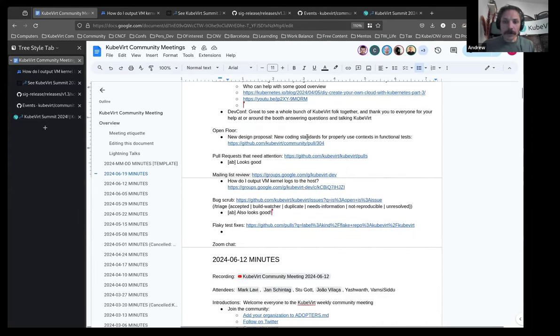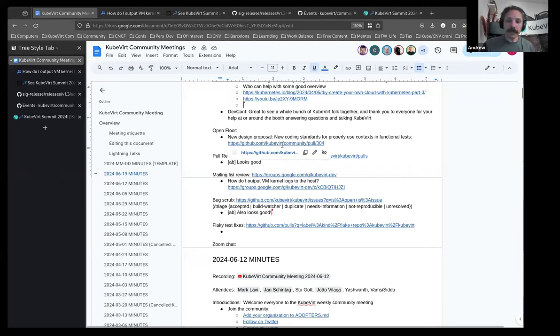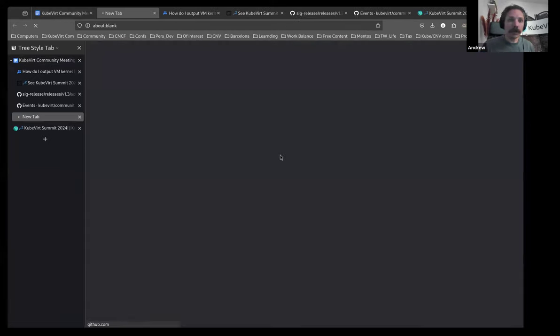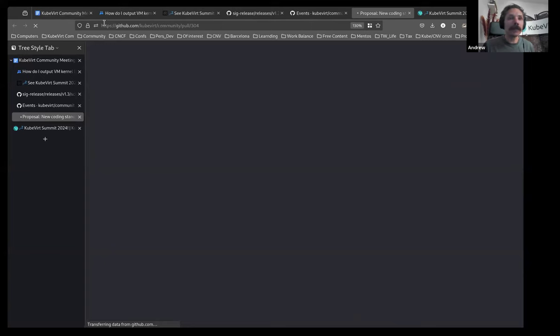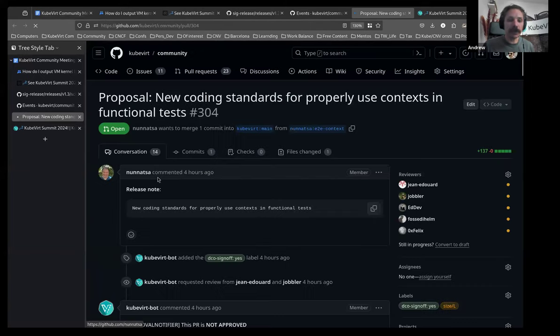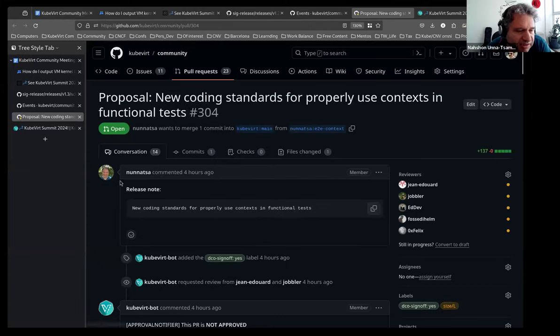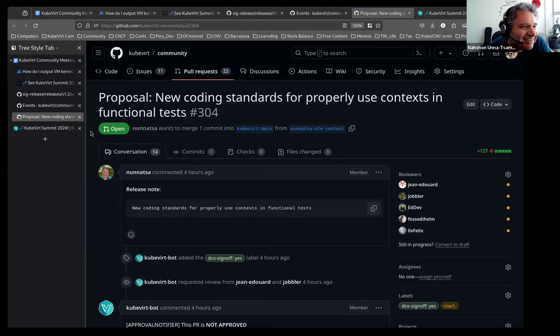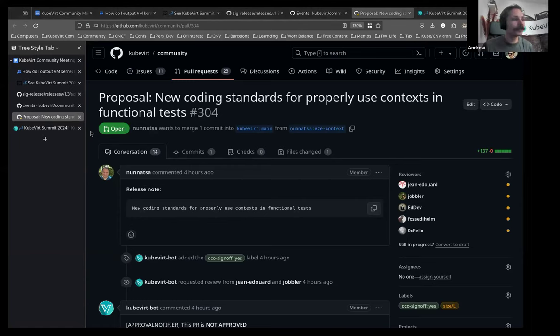To our open floor, we have a new design proposal. This was up today. And I believe the author is here. Yeah, this is me. Hi. Hello. You want to say a quick something about this?